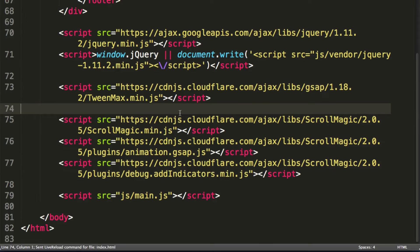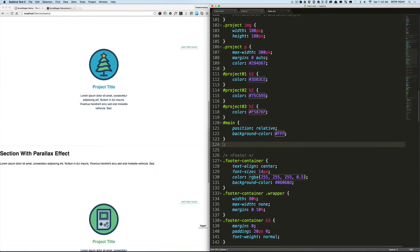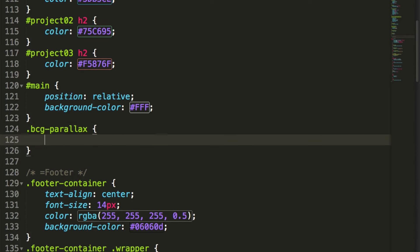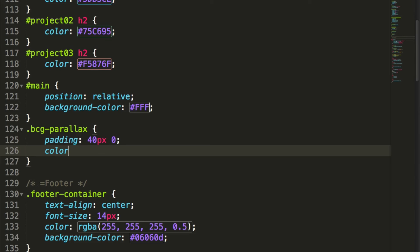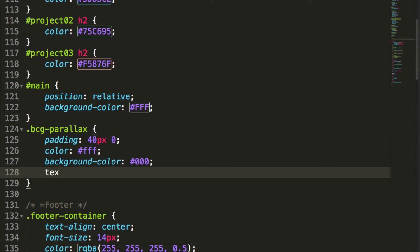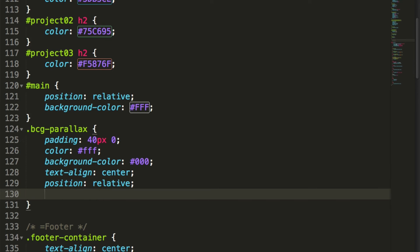Now let's go to the stylesheet. Under main we'll first target the class 'bcg-parallax'. We'll give it padding 40px and 0, change the color to white because it sits on a darker background, give it a background-color of black (three zeros), and text-align center. We'll give it position relative and overflow hidden.